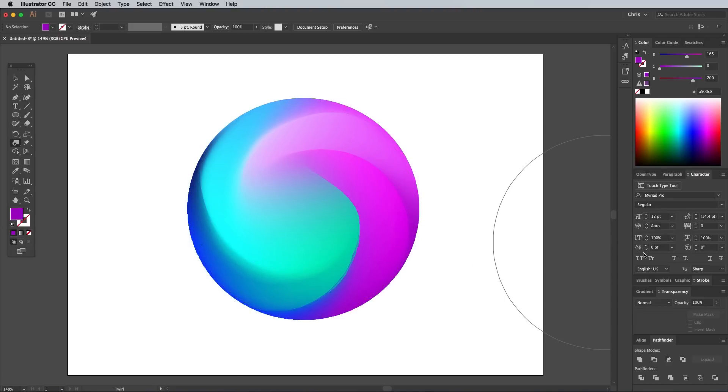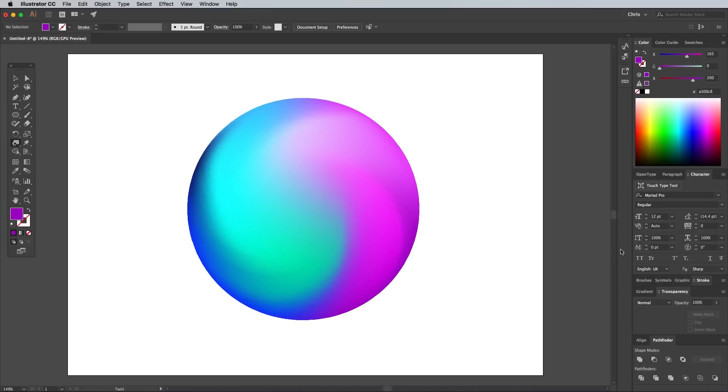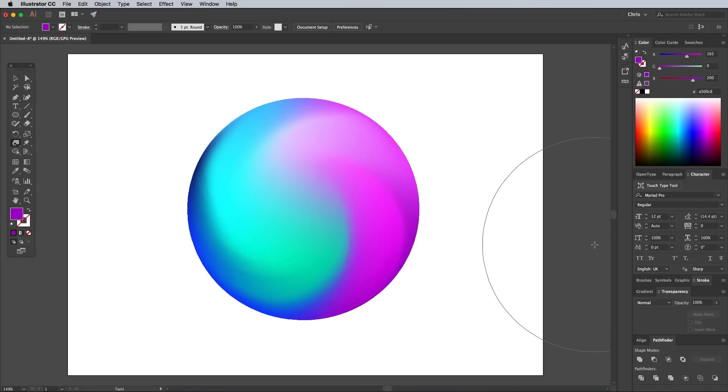It's difficult to see the effect while it's being applied, so move the mouse away, then use the CMD and Z Undo shortcut to step back and remove any glitchy bits, until the twirling looks nice and smooth. You can step forward again with the CMD Shift and Z shortcut if you went back too far.